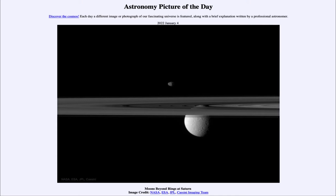Greetings and welcome to the introduction to astronomy. One of the things that I like to do in each of my introductory astronomy classes is to begin with the astronomy picture of the day from the NASA website — that is apod.nasa.gov/apod — and today's picture for January 4th of 2022 is titled 'Moons Beyond Rings at Saturn.'